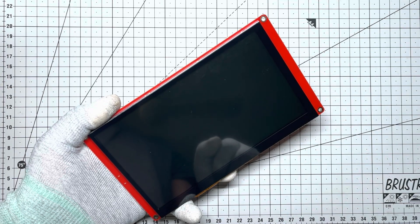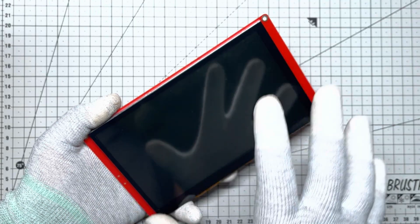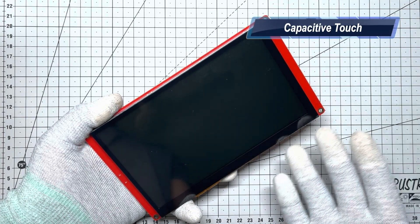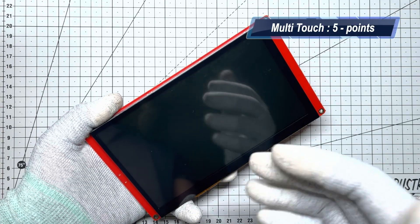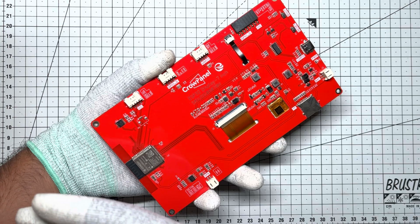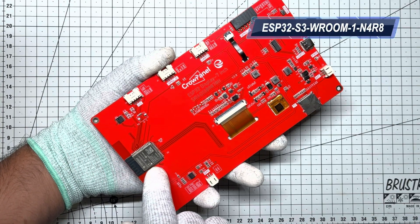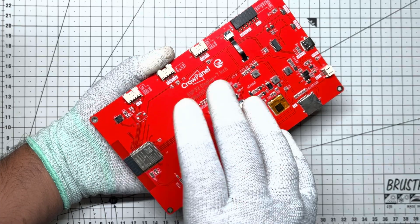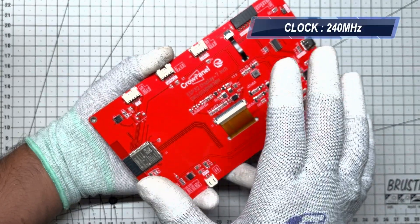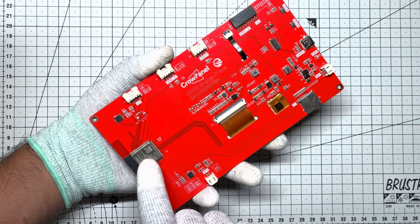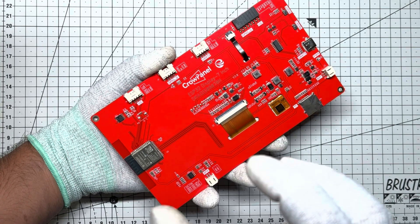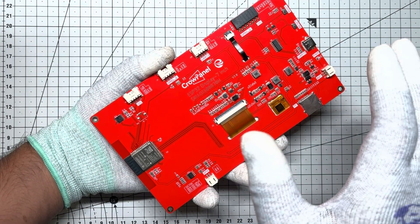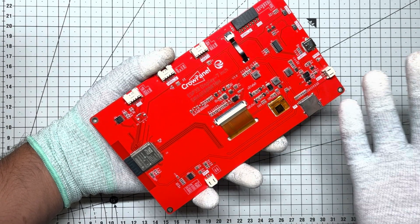The RGB interface delivers colors that leap off the screen, paired with a capacitive touchscreen powered by the FT5X-06 controller for buttery smooth multi-touch, up to 5 points for gestures like swiping or zooming. At its core, the ESP32 S3 WROOM 1N4 R8 module, a dual-core 32-bit LX7 processor humming at 240 MHz. With 4MB of flash storage and 8MB of PSRAM, it juggles graphics-heavy apps with ease. Plus Wi-Fi and Bluetooth built-in.